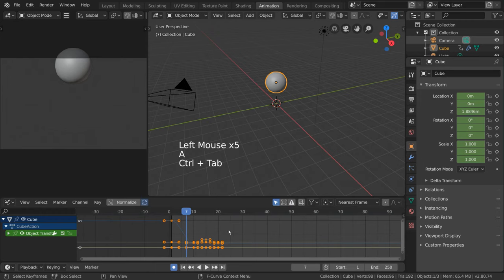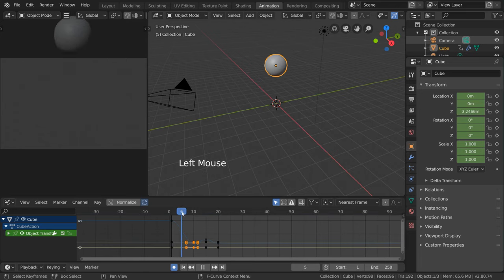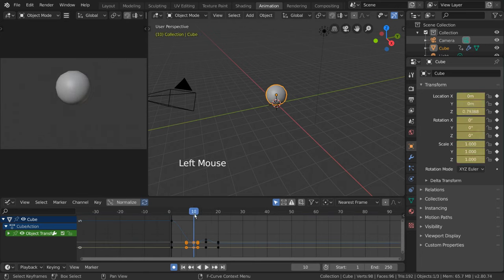let's simply find frame 10 and Alt-Left-Click any of the keyframes on frame 10. This will select all keyframes vertically on the same frame as the keyframe you selected.